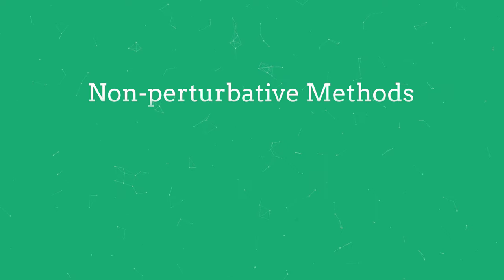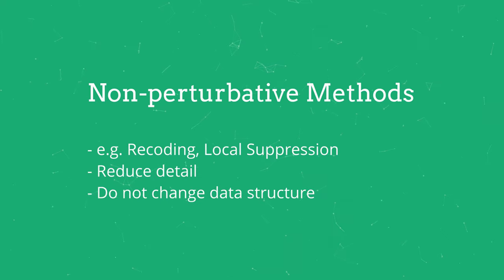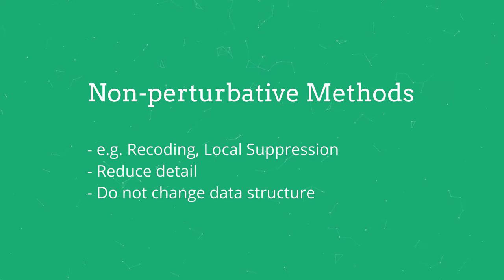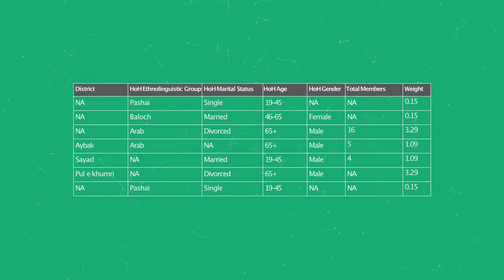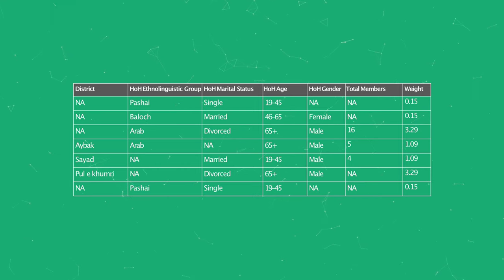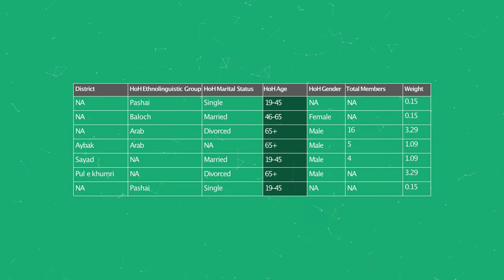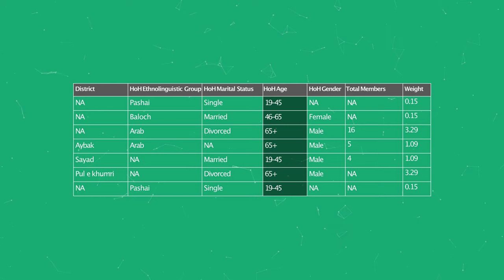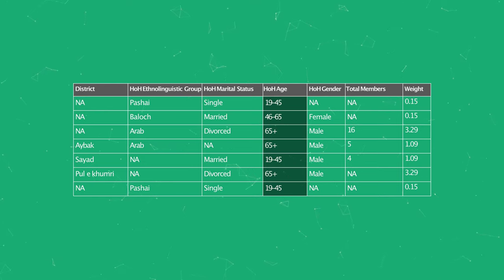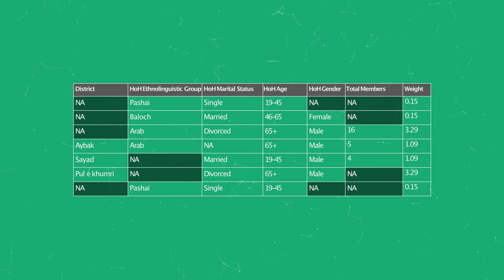Non-perturbative methods such as recoding and local suppression aim to reduce the detail in the data without changing the data structure. Through recoding, categories are combined to reduce the number of distinct values of a given variable — for example, we can recode the age variable into age brackets. Through local suppression, certain variables are suppressed and replaced with missing values — for example, we can replace rare key variables with NA.